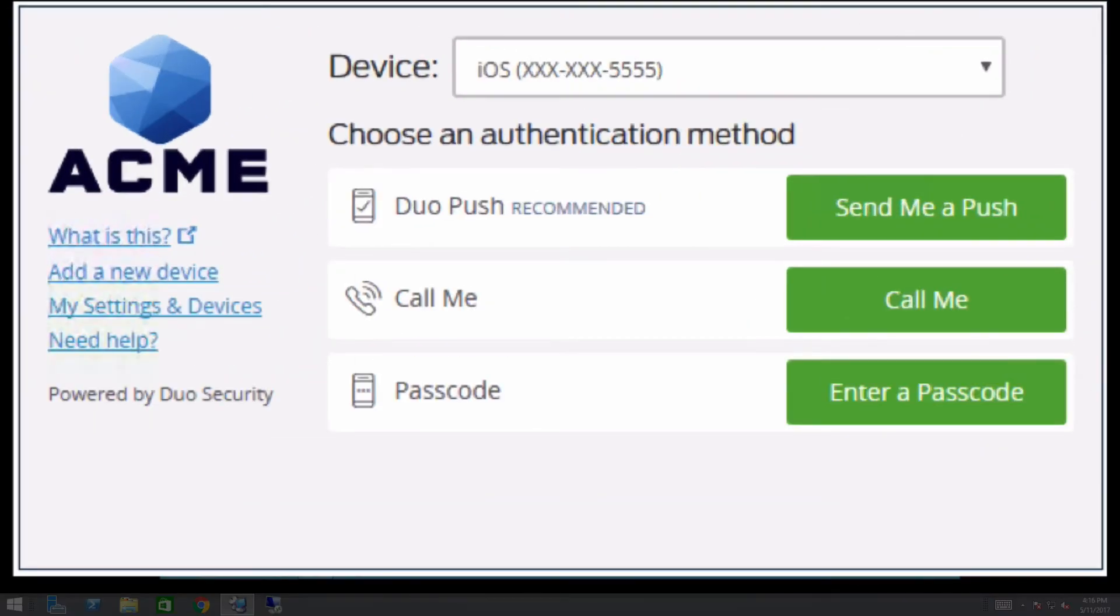Enabling Self Service provides users with two additional links in the Duo prompt: Add a New Device and My Settings and Devices. They must complete two-factor authentication before being granted access to either of these features.